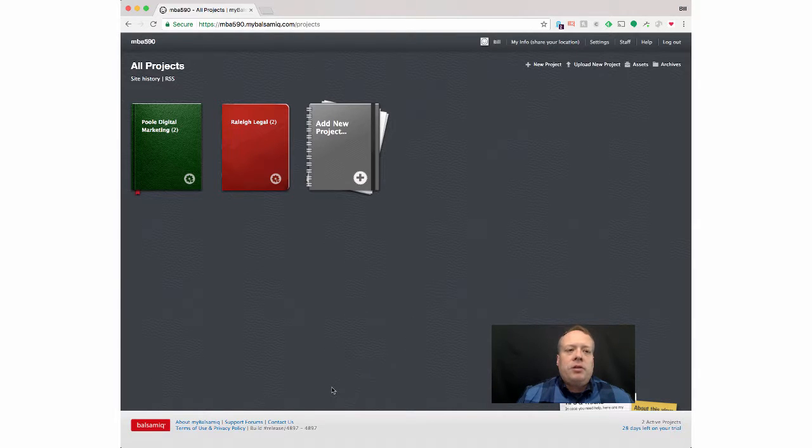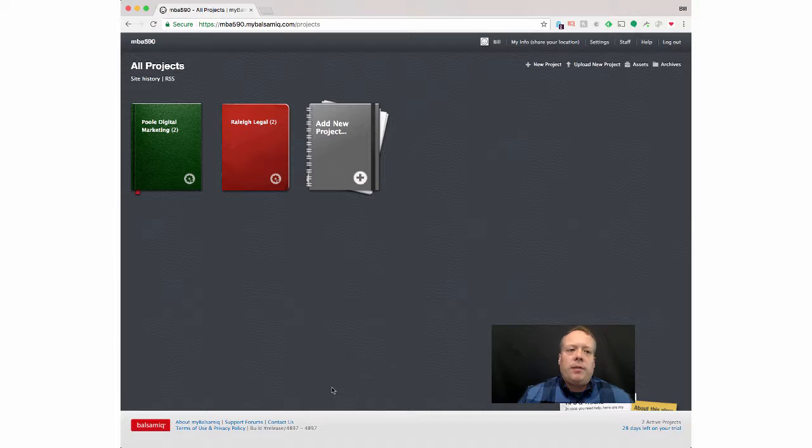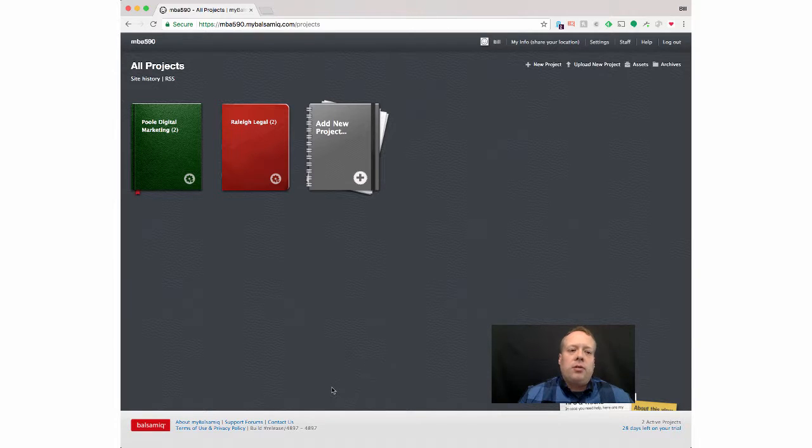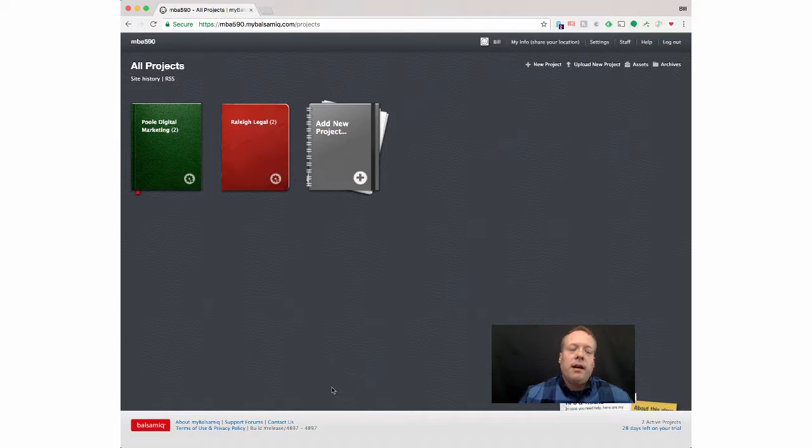Okay, to talk about a tool that you might use while working on the group project, one of the things that's often used in website design and development is called Balsamiq. And Balsamiq allows you to do essentially wireframing of what web pages might look like or app pages might look like for that matter.